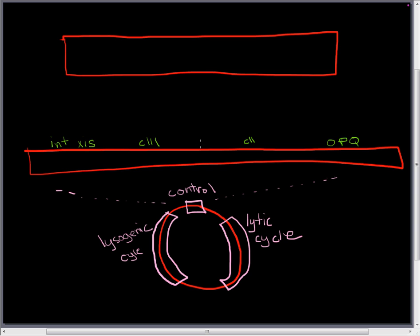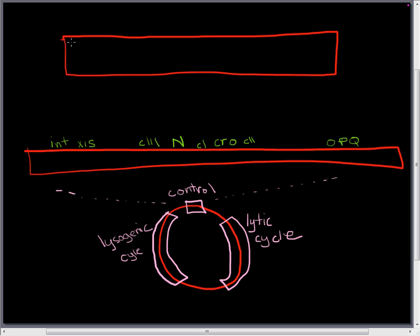Right in the middle we're going to have C1 which we'll talk about later, and then on either side of C1 we have a protein coding gene called N and one called CROW, and those are going to be the two first mRNAs that are made. And these are actually made in opposite directions.